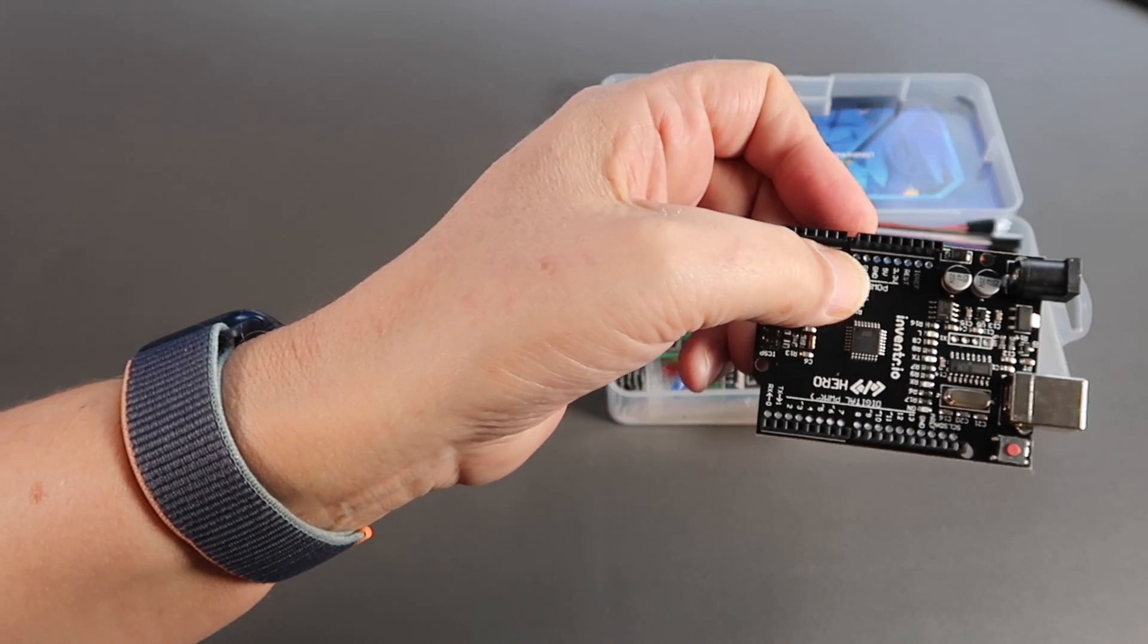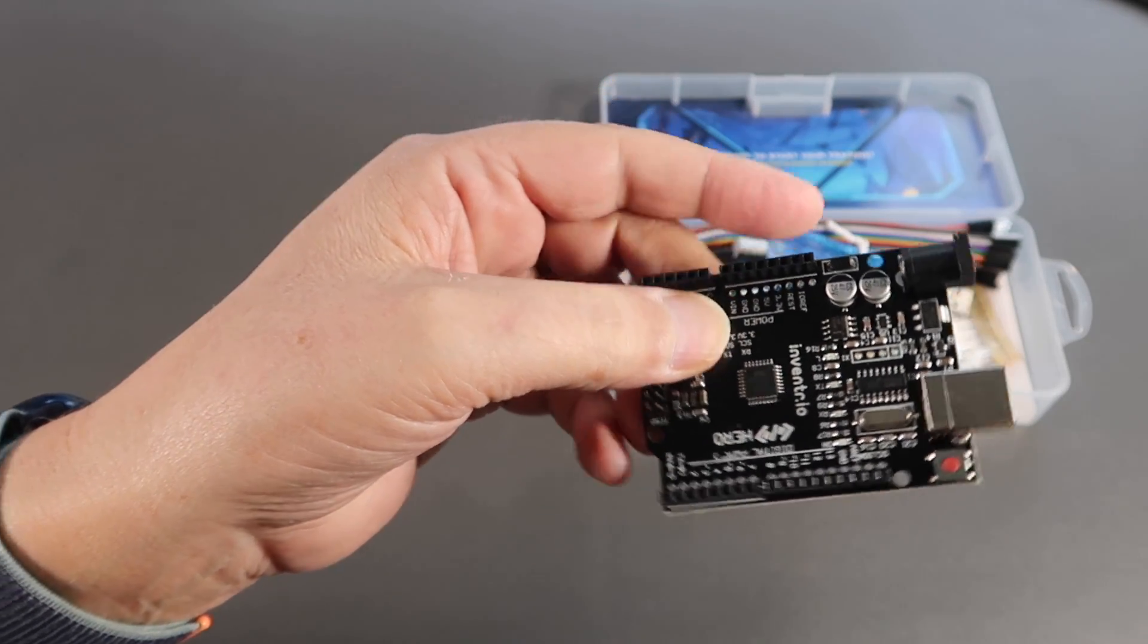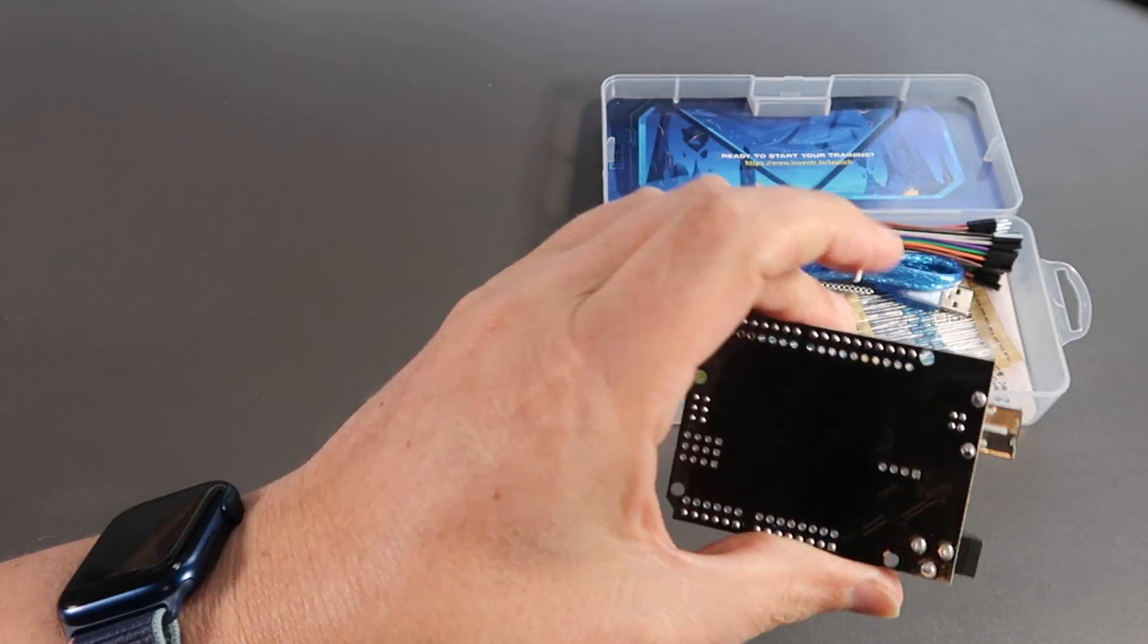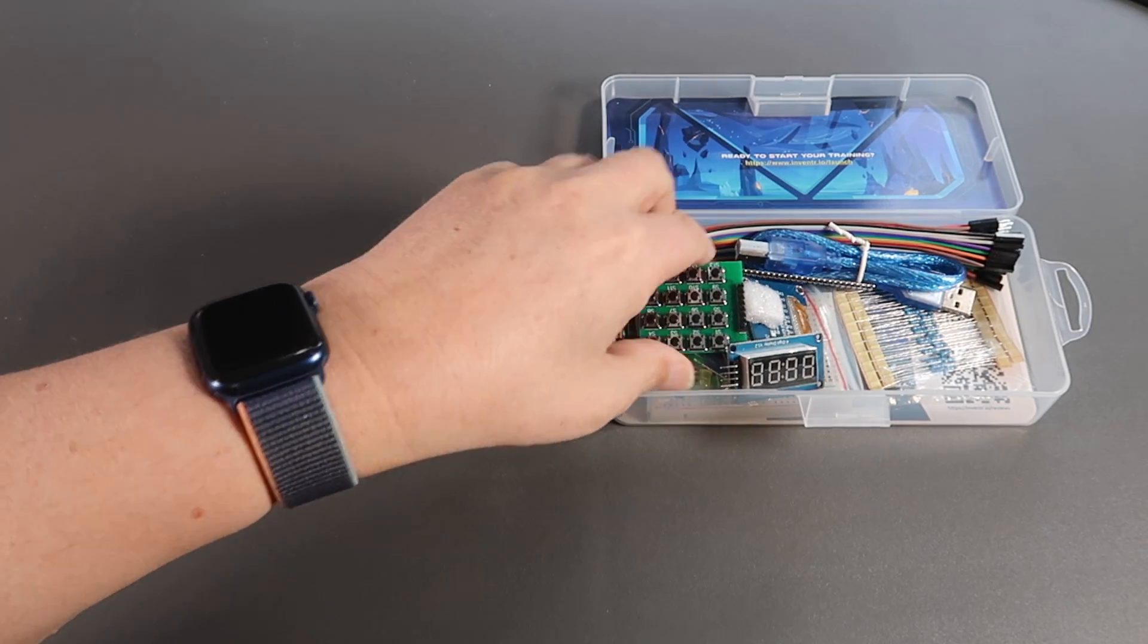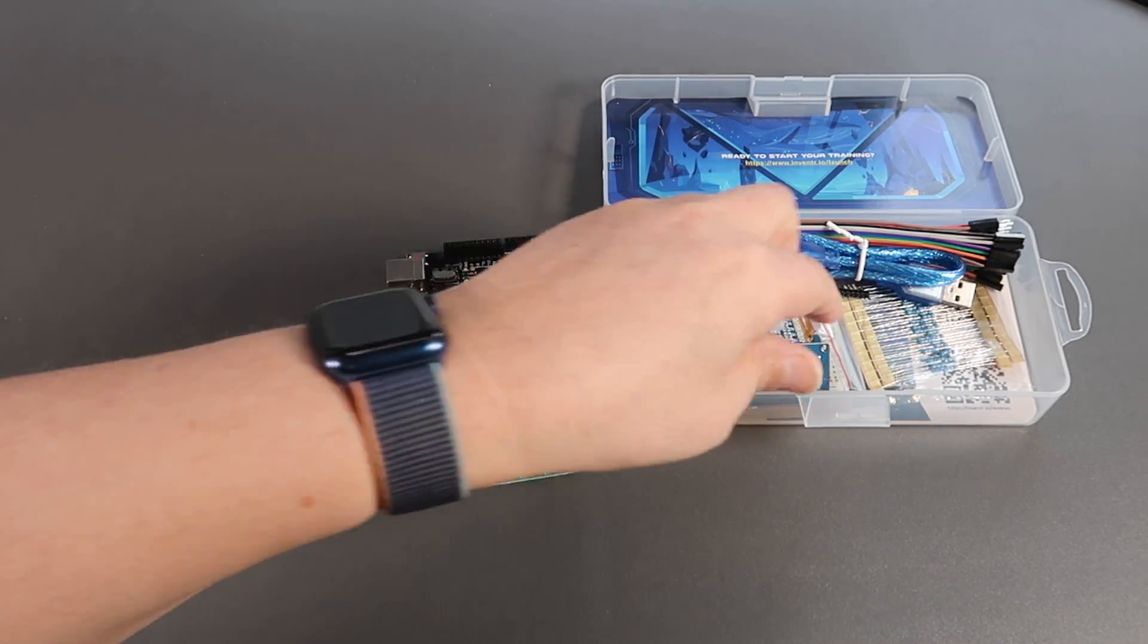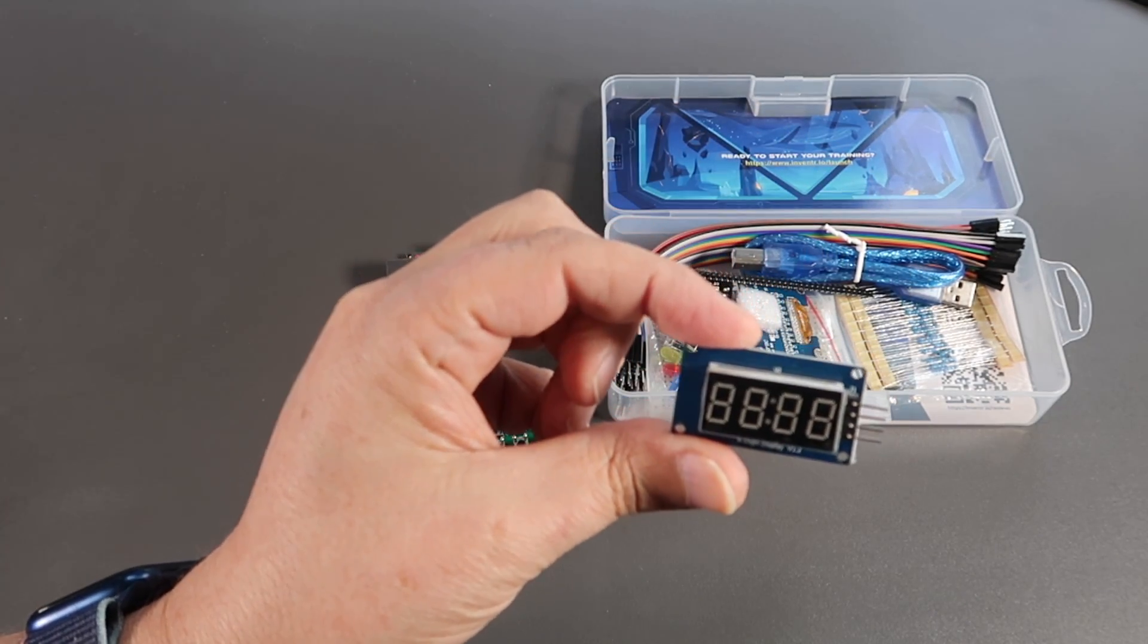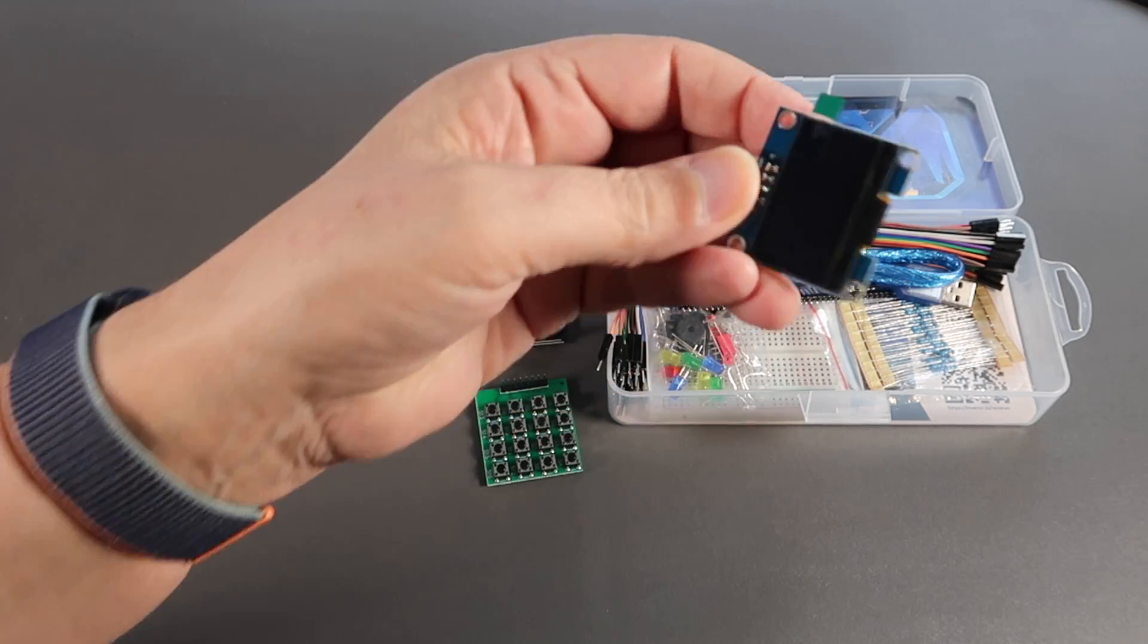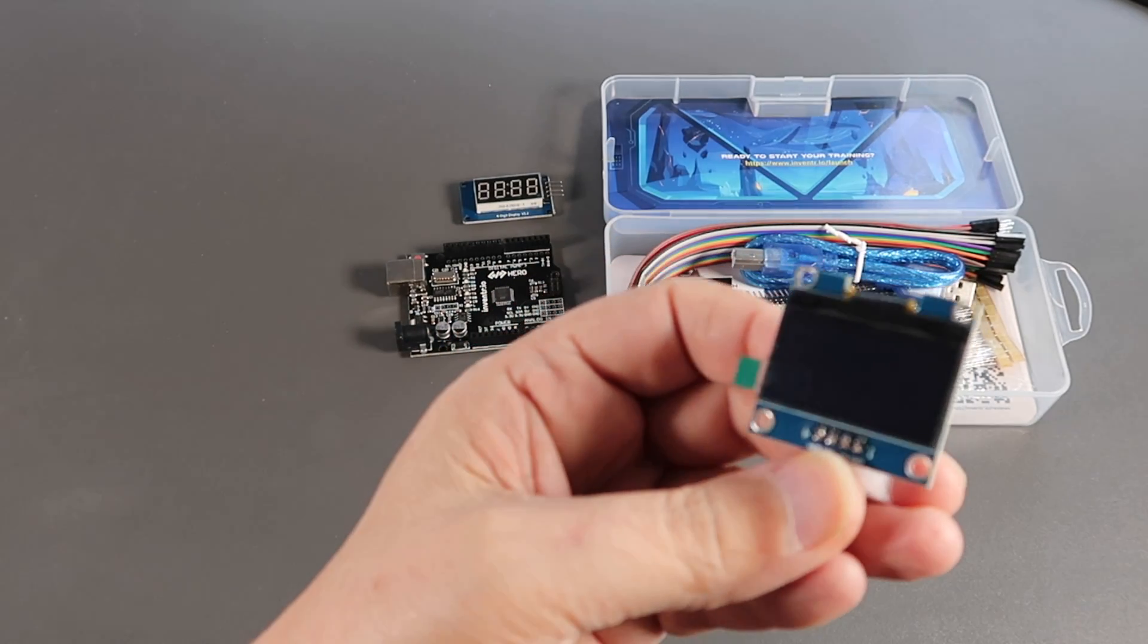We have the little Arduino board itself, which in this case is called a HERO board, branded by Inventor.io. A keypad, a seven-segment display, an LCD display.